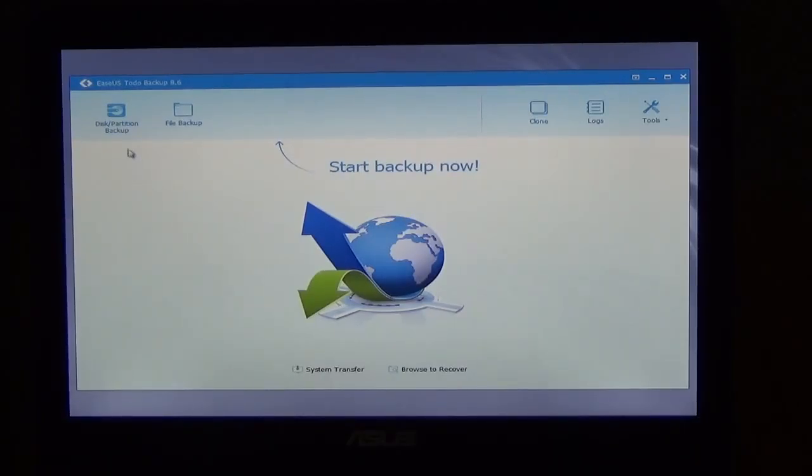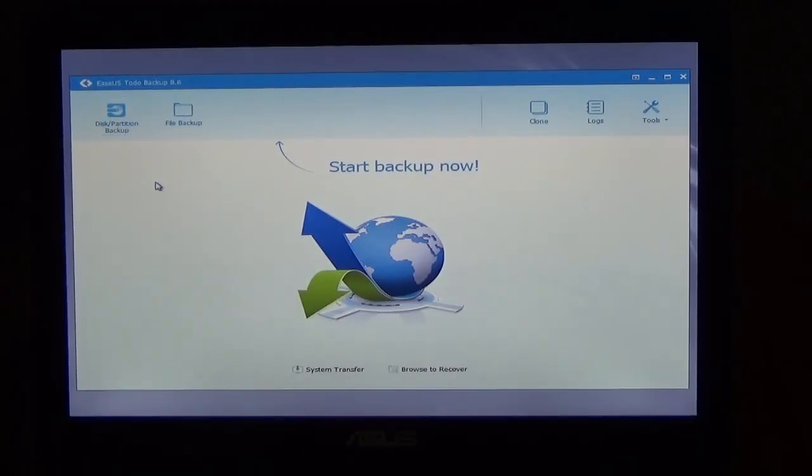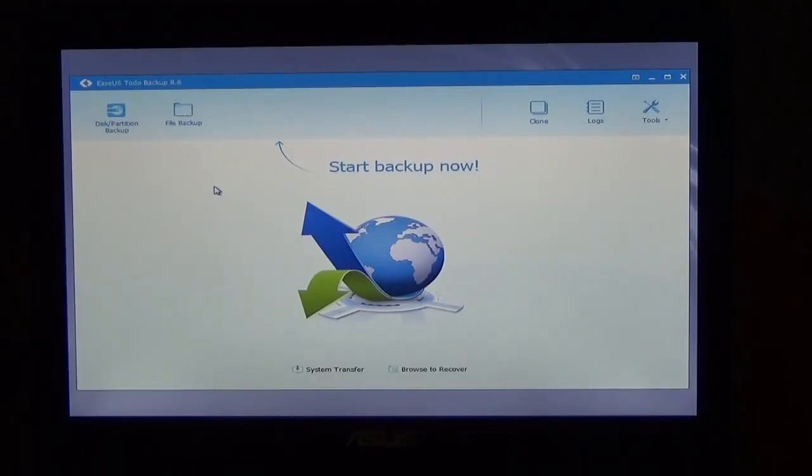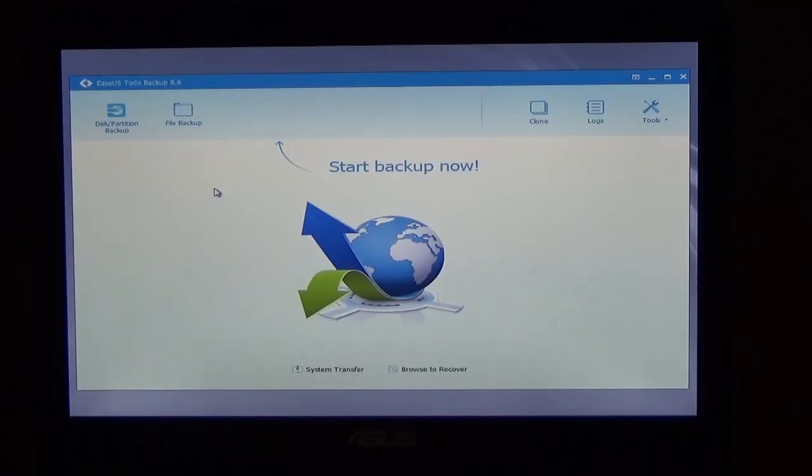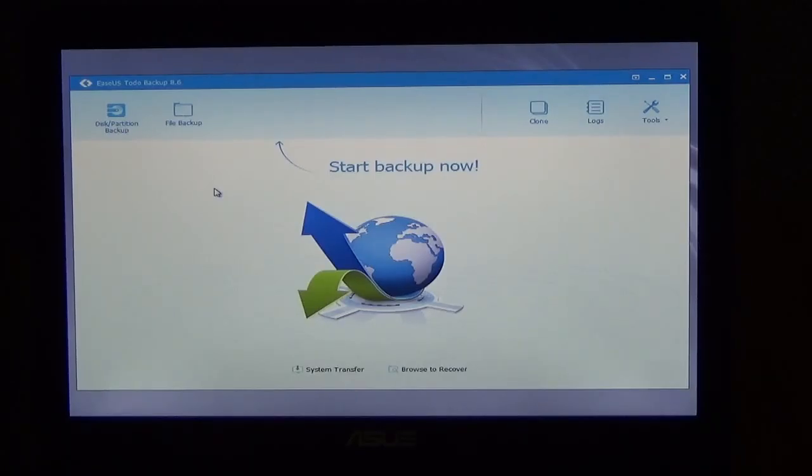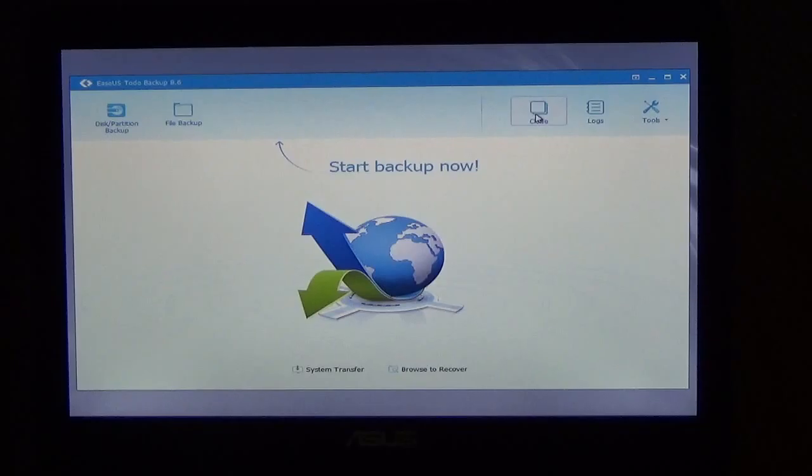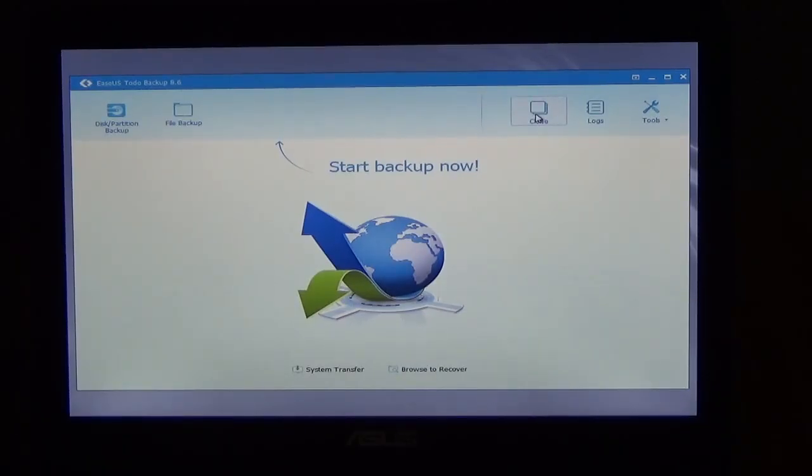You can do a disk partition backup. And if you watched the disk management video that I made, you might know what a disk partition is. But for most easiest and best way to do this is to clone your hard drive. And what that means is that it copies the whole hard drive to an external hard drive for you.